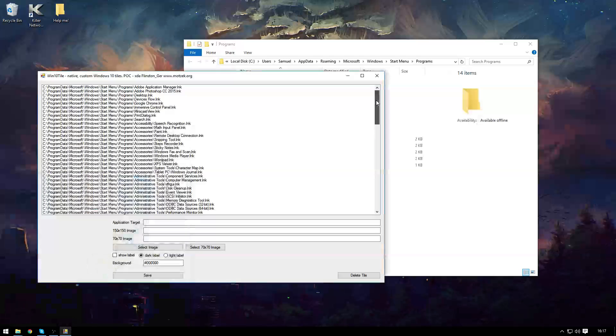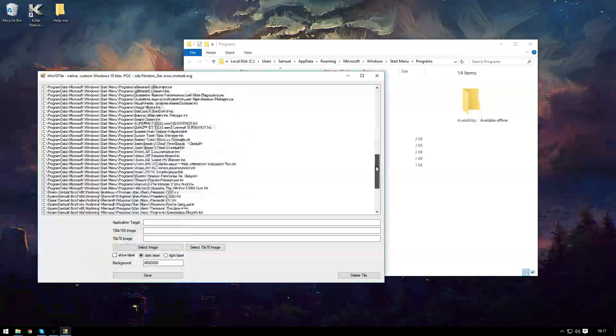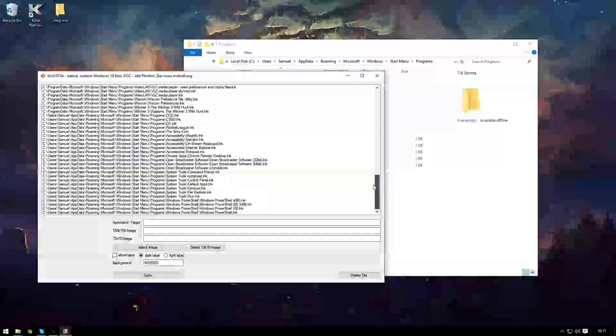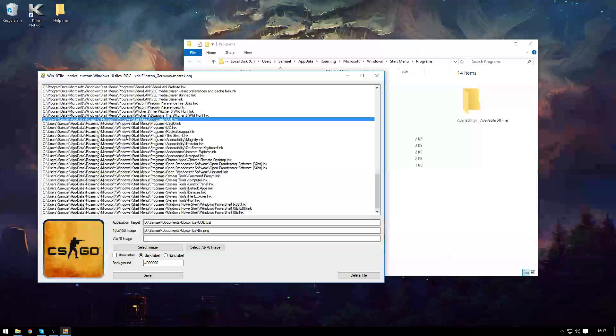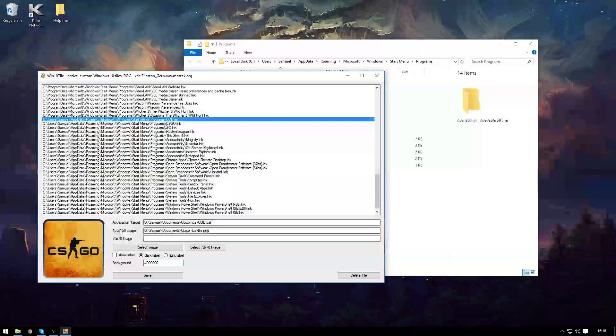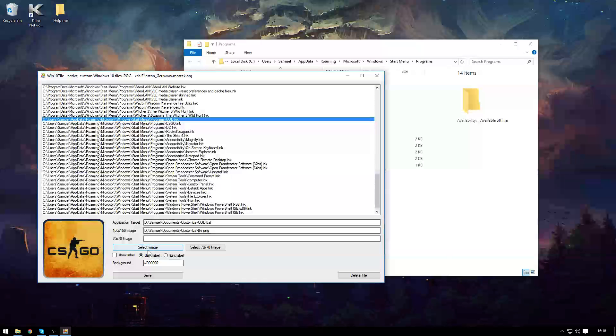So what we're going to do is we're going to scroll down to where our link is. In this case it is here. From this point here we'd select an image,